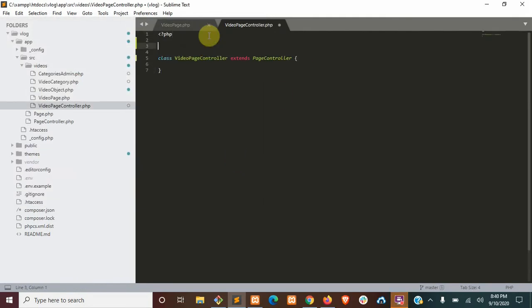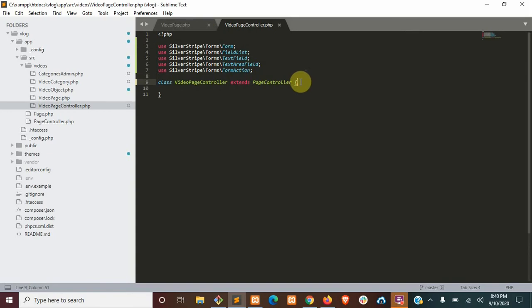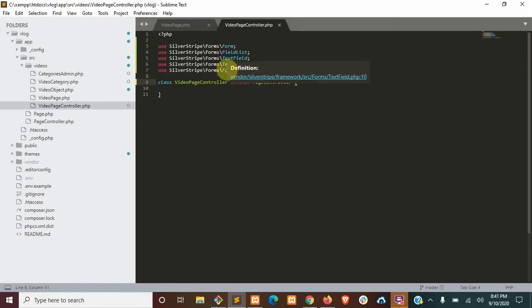Next, we're going to import a few classes that we're going to use in our form. You're going to need form, field list, text field, text area field, and form action.